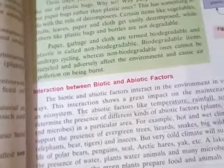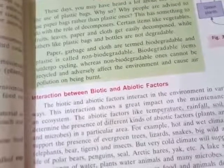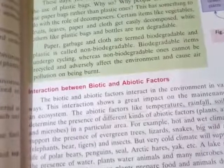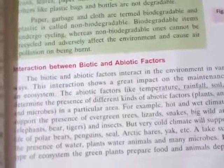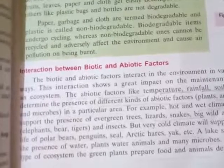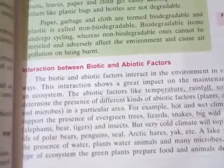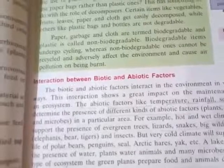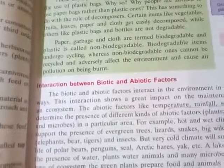There is a good relationship between biotic and abiotic factors. Abiotic factors like temperature, soil, and other gases are very important and essential. For example, a hot and wet climate will support the presence of evergreen trees. Some animals will also require this kind of hot and wet climate environment. Various kinds of abiotic components are required for various kinds of organisms — animals and plants.